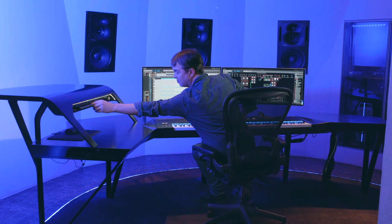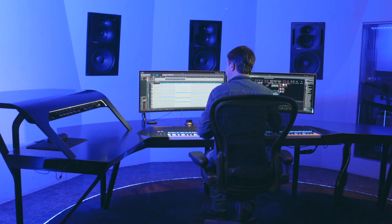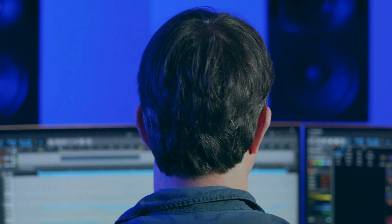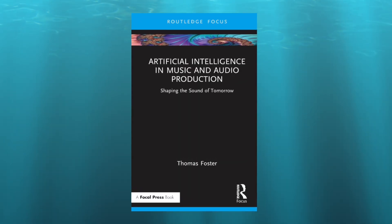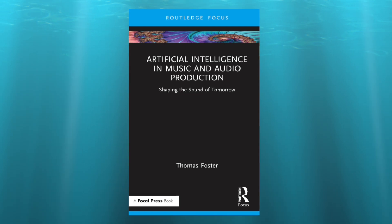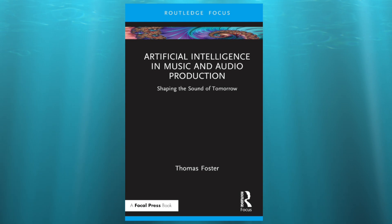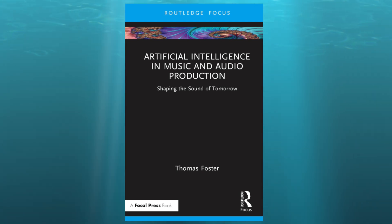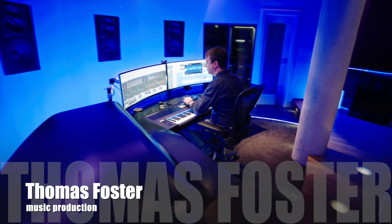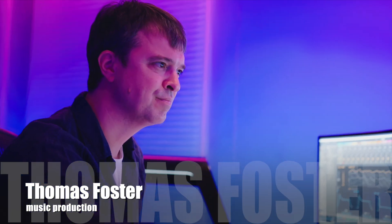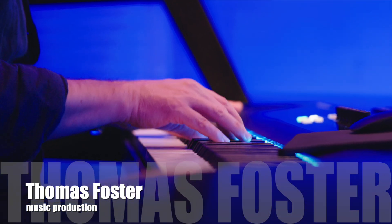Artificial intelligence has radically changed my workflow as a music producer. In the past few months I've used AI to assist with composing, songwriting, arranging, sound design, vocal generation, choir creation, mixing and mastering. If you want to stay ahead as a music producer, you can't ignore this trend. My book 'Artificial Intelligence in Music and Audio Production: Shaping the Sound of Tomorrow' gives you a clear and compact overview of all the AI tools that can take your production to the next level. Get the book now on Amazon and everywhere books are sold.